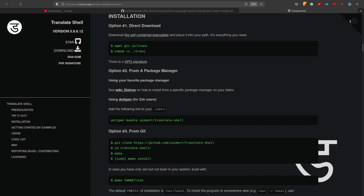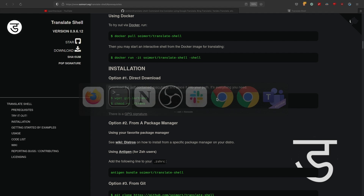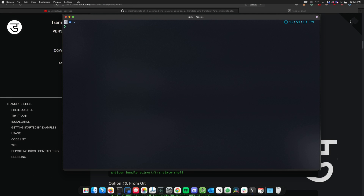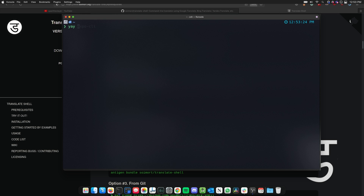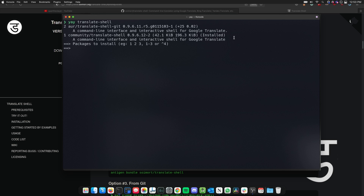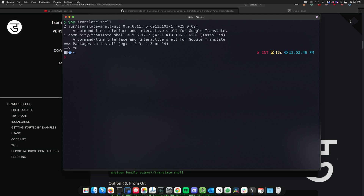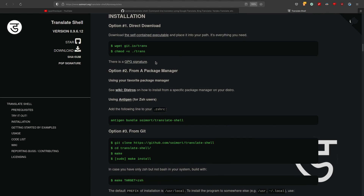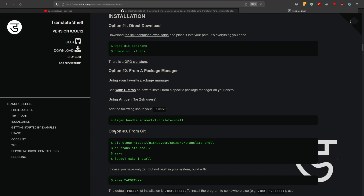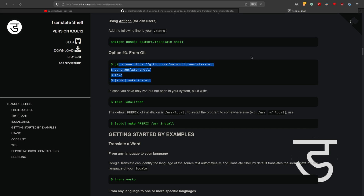Since most distro package managers have support for it, we're going to use the distro version. To install on Arch, I use `yay` and run `translate-shell` — I already have it installed. If you're on Arch: `yay translate-shell`. If you're on Ubuntu: `apt install translate-shell`. Otherwise, you can install it directly: `git` the binary, give it executable permissions with `chmod +x`, and it will start working. You can also build it from source using Git.